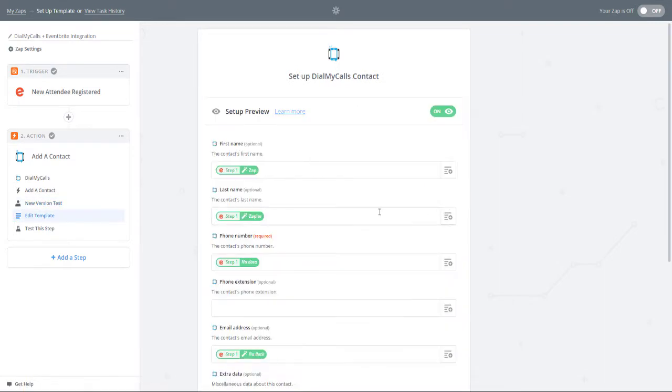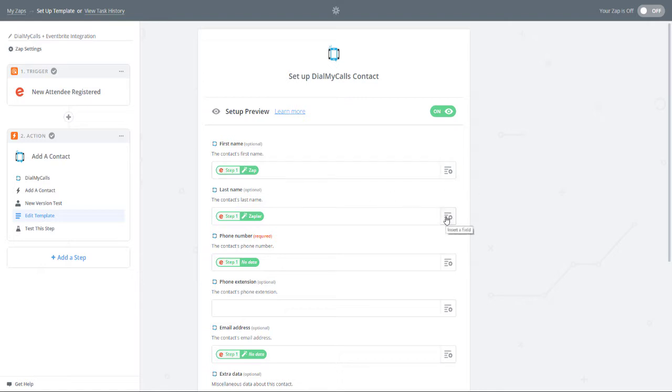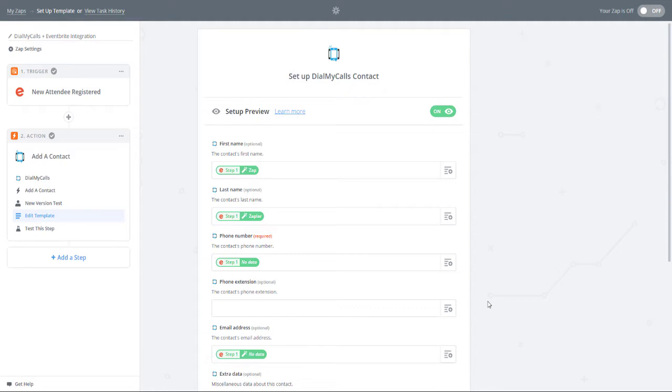For the final step, we are going to set up how a Dial My Calls contact is added when a new Eventbrite attendee registers for your event. From the drop-down menus available, fill in the information that you want brought over from Eventbrite into your Dial My Calls account. The only required information is the 10-digit phone number, but we recommend adding first name, last name, and email address from the drop-down menus.